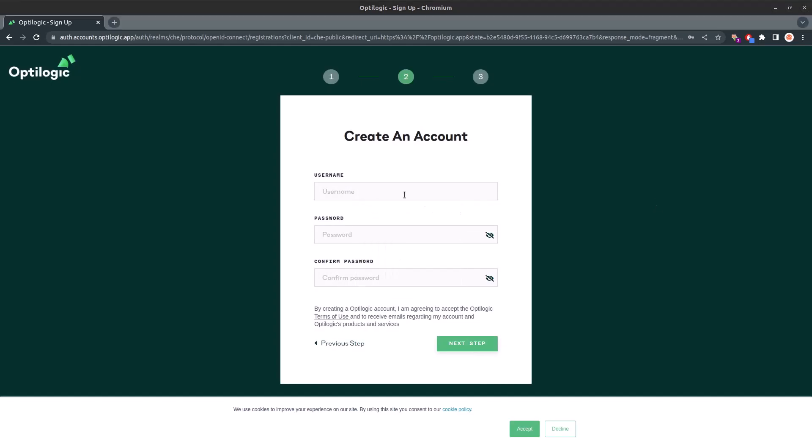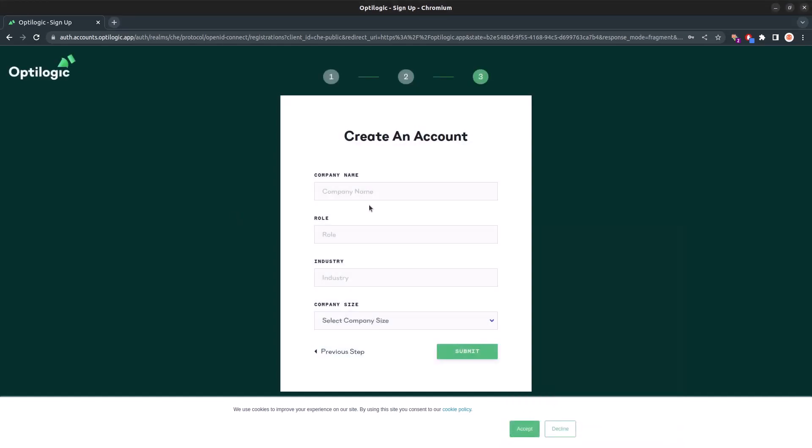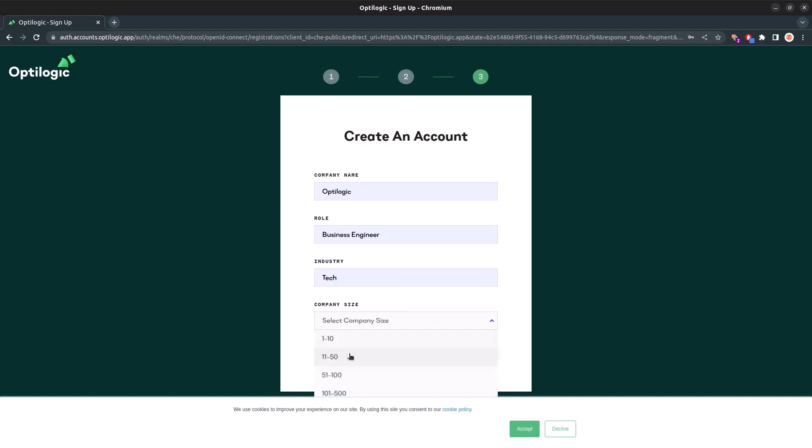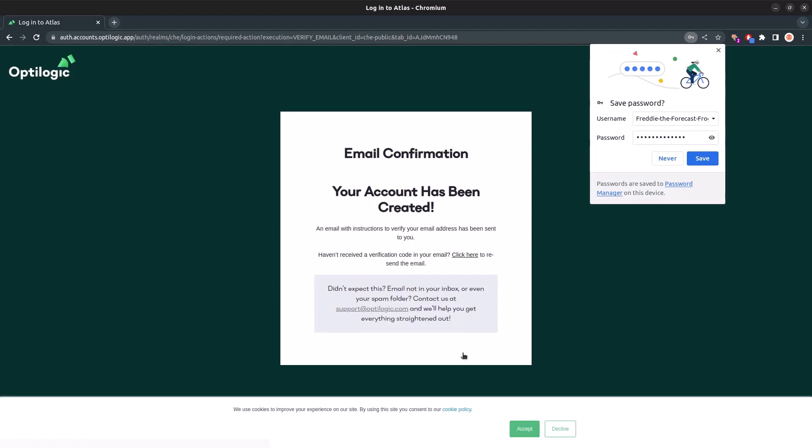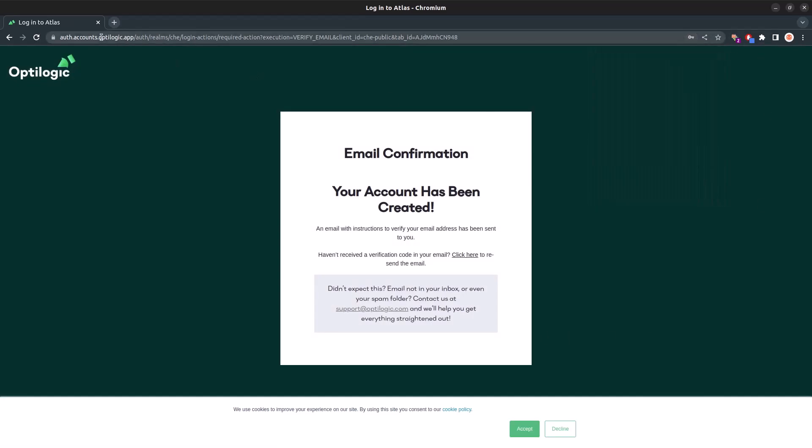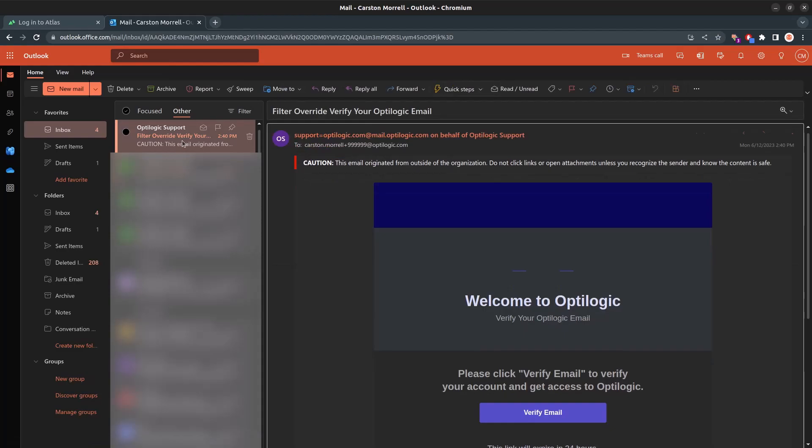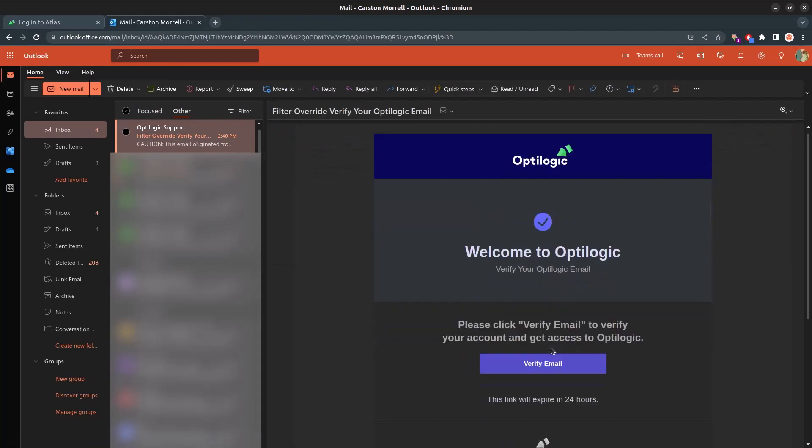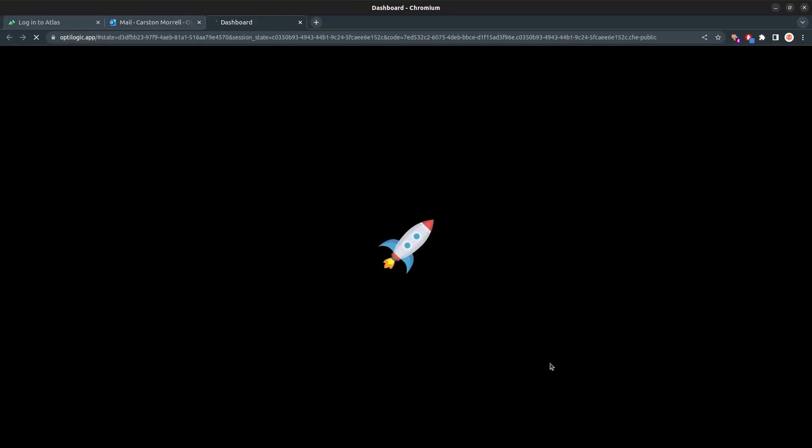Additionally, provide us with some information related to your company to enhance your user experience. Once you've submitted the form, keep an eye on your email inbox. You'll receive a verification email to complete the setup of your account. Simply follow the instructions in the email, and once you're verified, you'll be redirected straight into the Optologic platform.